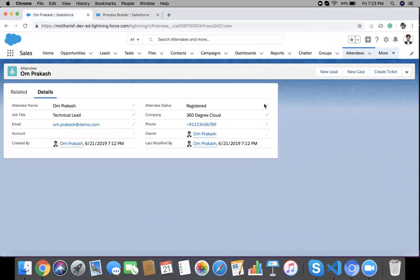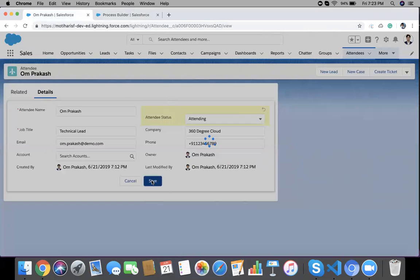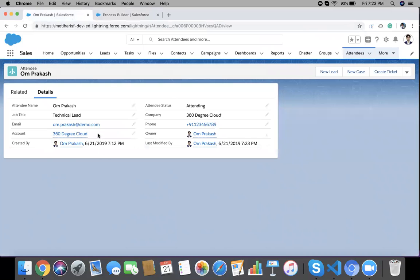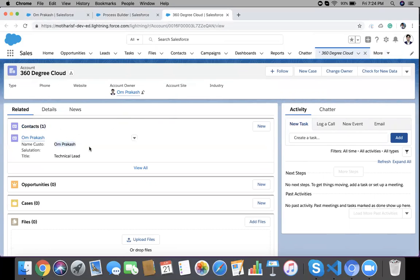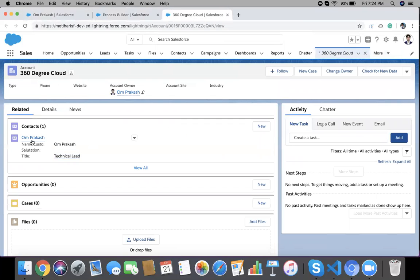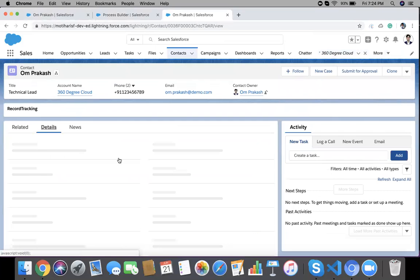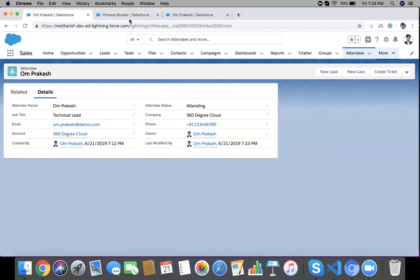Let's go for testing. I'm going to change this Attendee's status to 'Attending' and save it. You can see a new Account has been created with my record's company name. When I open this Account, we have a Contact record, and all other fields like email and phone have been copied to this Contact. So what we did: we created a Contact, created an Account, linked that Account on the Attendee, and the Contact and Account are both linked with each other as usual. Thank you.